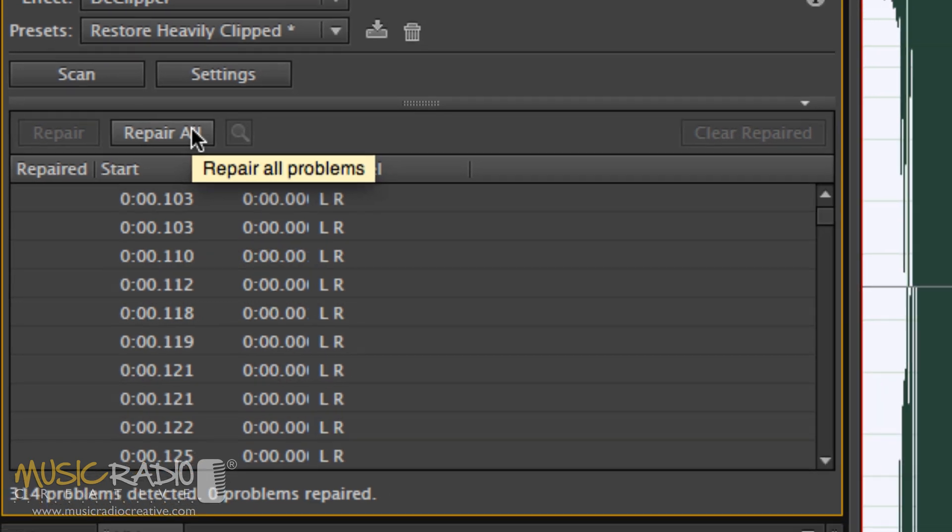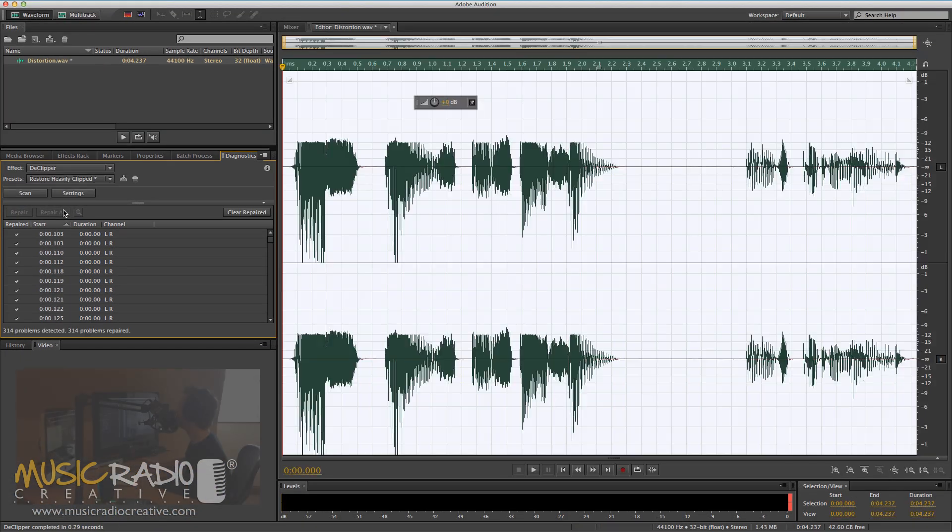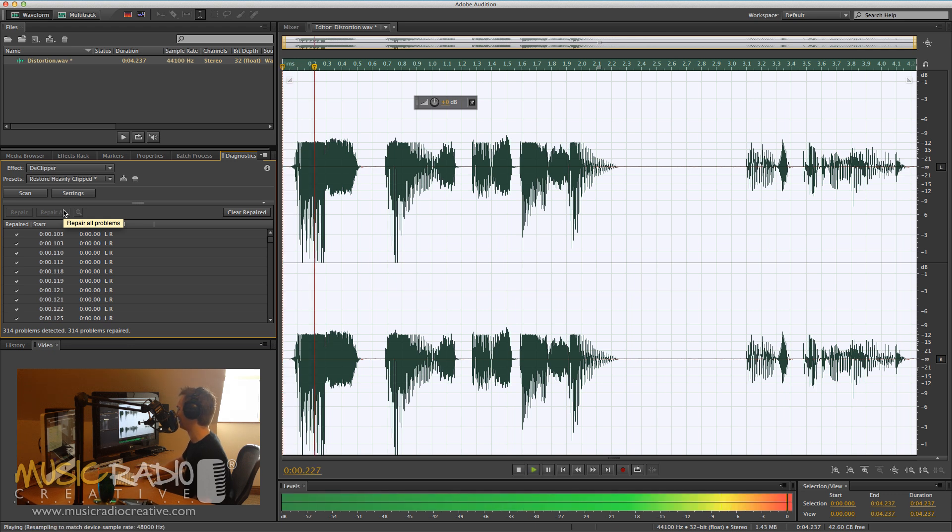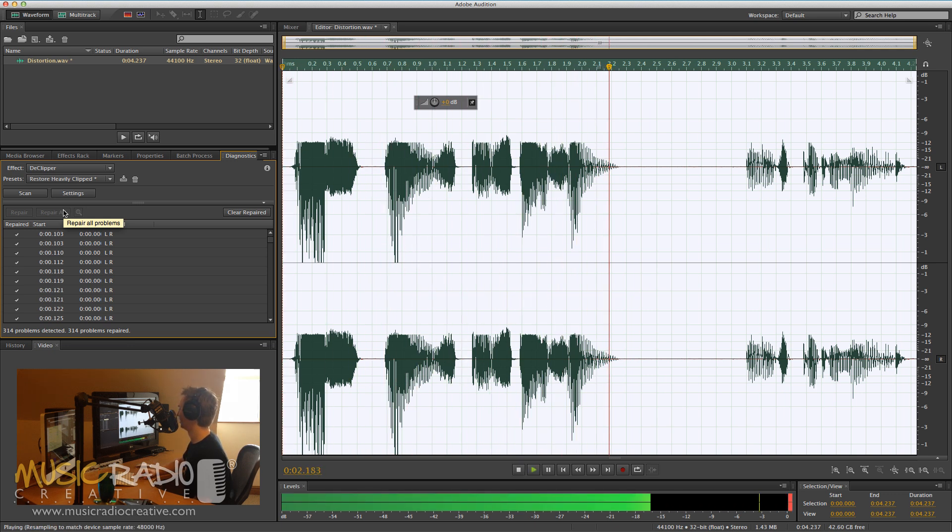So, all I need to do now is hit Repair All, and that's going to fix my wave. Although, it doesn't look that good to me. Let's listen. This is Distortion.